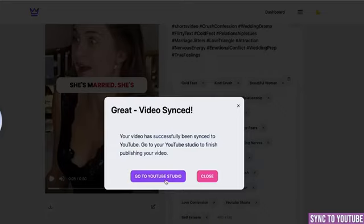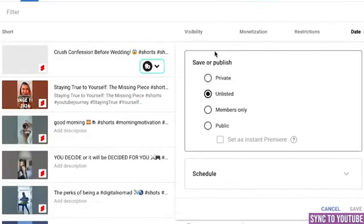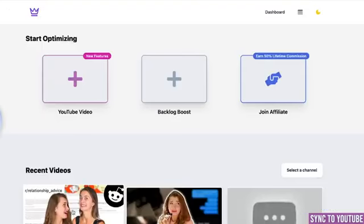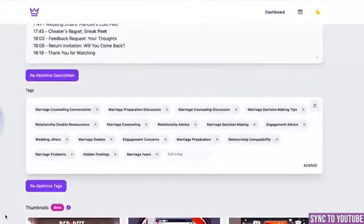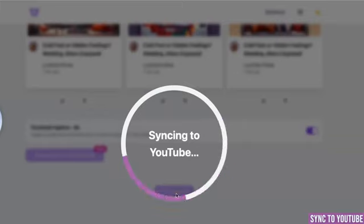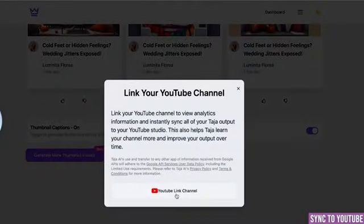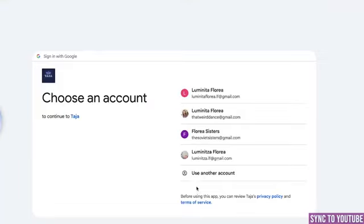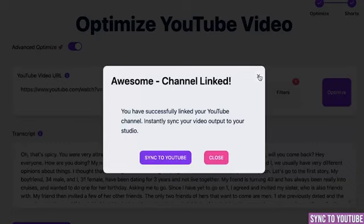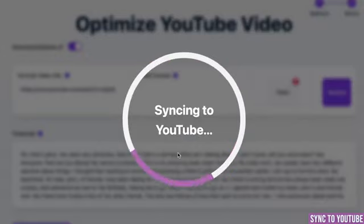My video is there — let's go see proof. It's under unlisted because I can either schedule it for later or make it public right away. If you go back to your main dashboard and click on the video you've been working on, you can see all the changes. Check again if you're happy with everything, and right at the bottom there is sync to YouTube. Once you click it you will see a window to link your Taja AI account to your YouTube channel — this and only this way Taja AI can upload things for you.